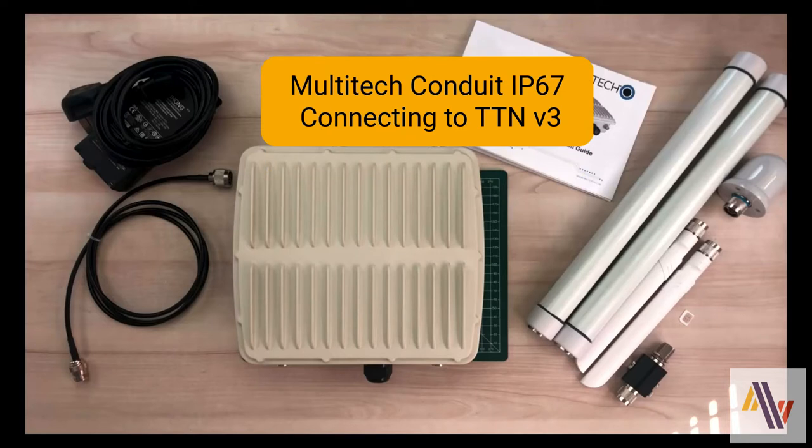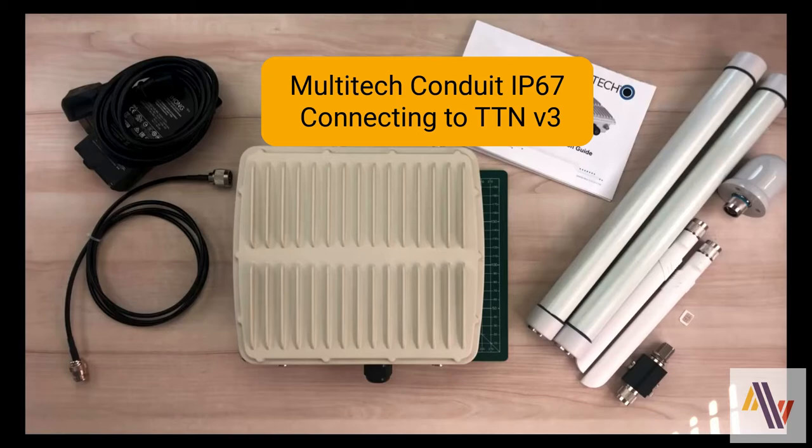We're going to look at the LoRaWAN Outdoor Gateway from Multitech called the Conduit IP67, and specifically how to add it to the Things Network version 3, and set up packet forwarding and also basic station protocols.